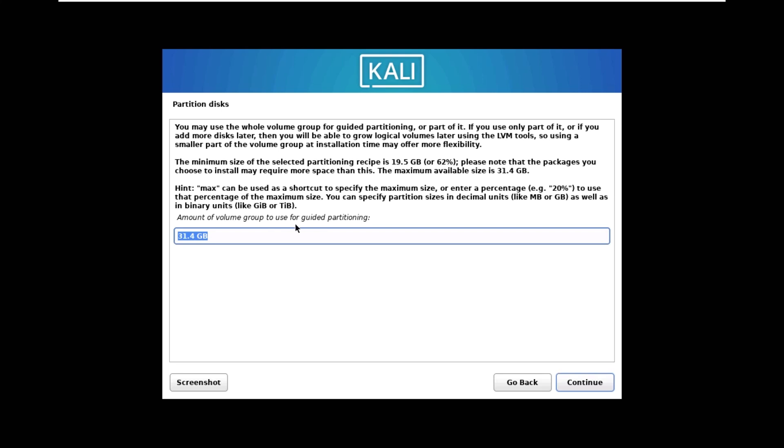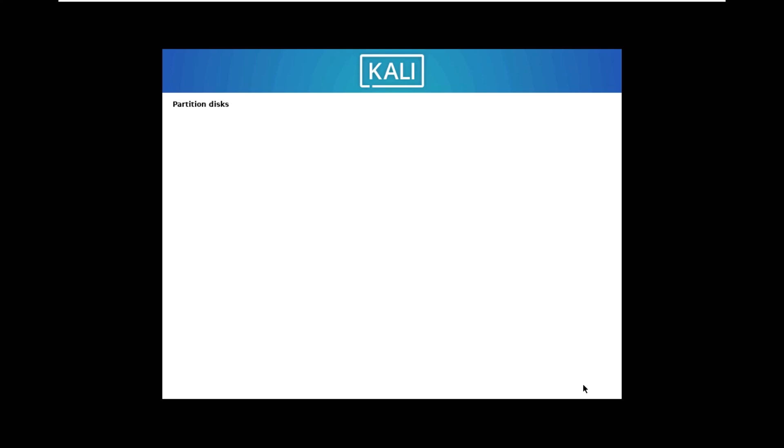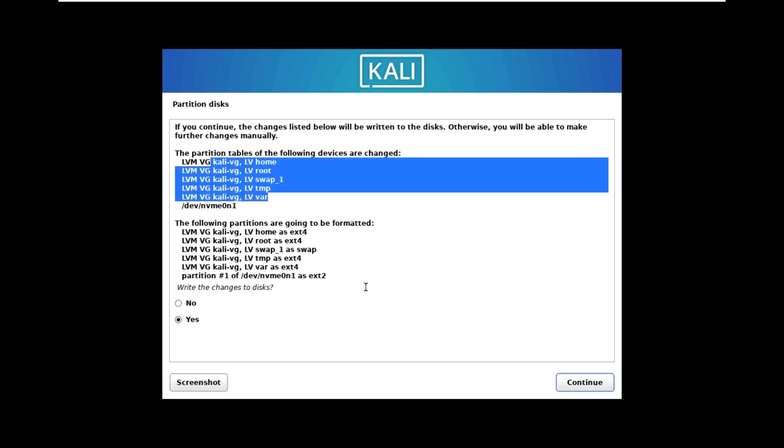Now it will ask for the size, so I'm going to leave the default size. Here it is saying that it has created all these partitions and everything is separated. Press yes to write the changes to the disk and it will continue.